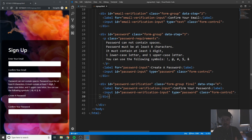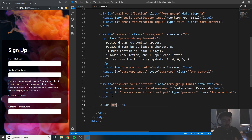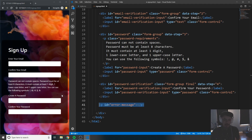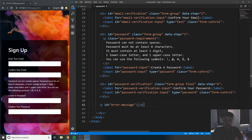Underneath the password verification div, create a paragraph tag with an ID of 'error-message', just like we did in the last file — it will contain information about errors in the signup process. One important note: we don't want to give the exact error message from the server. Instead, say something like 'incorrect password' or 'passwords don't match'. We'll leave this empty for now because we'll be putting JavaScript inside these paragraph tags.